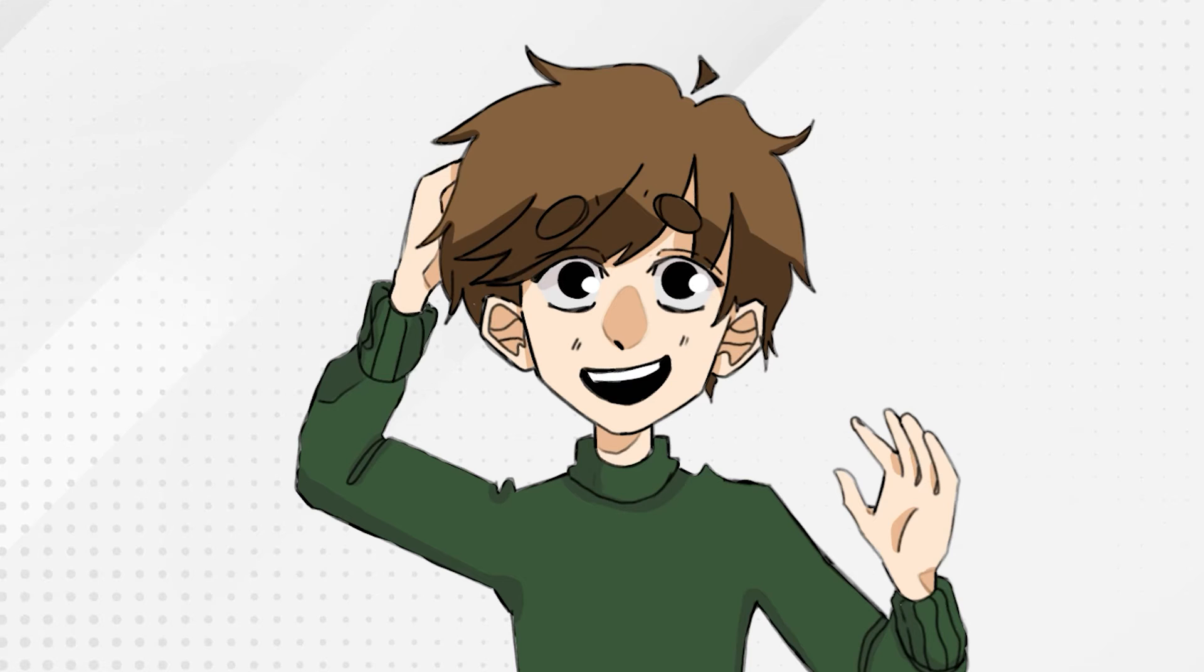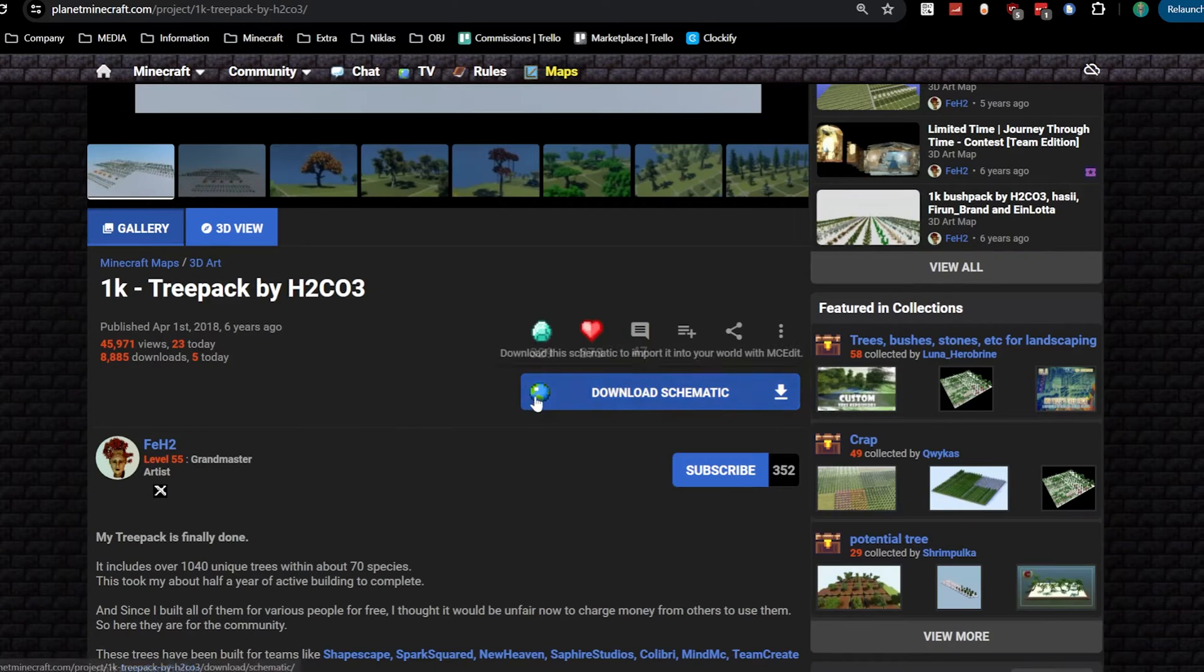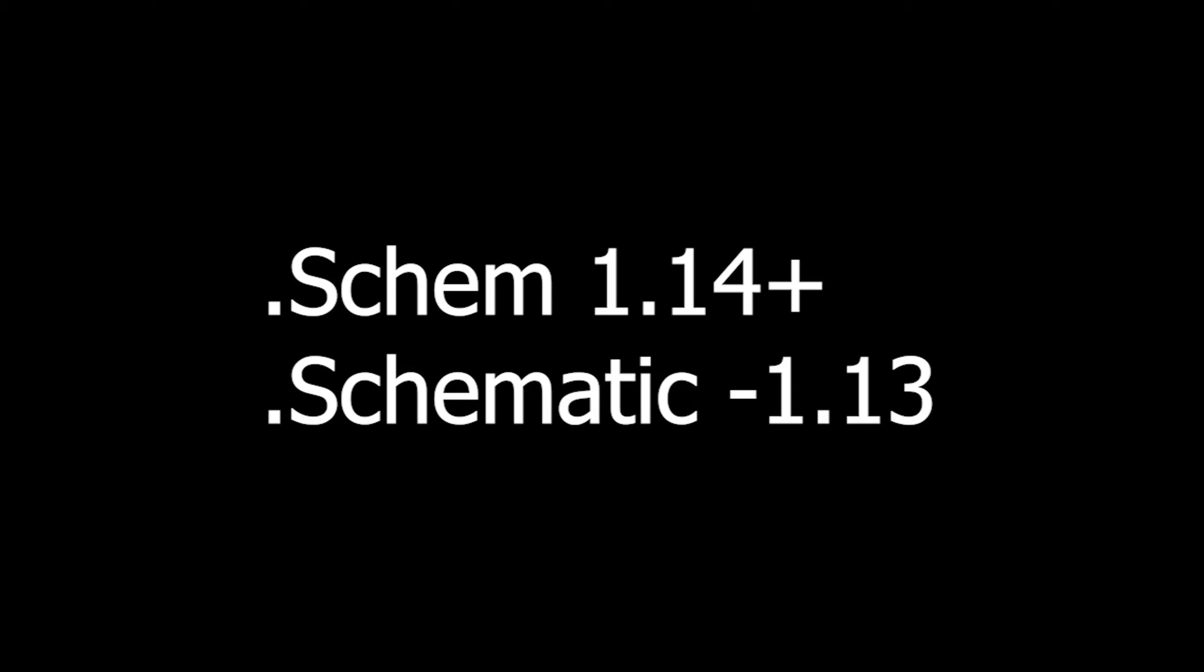I know, I know. Had to put the plug in somewhere. Once you've downloaded them, you have a .schem or a .schematic.